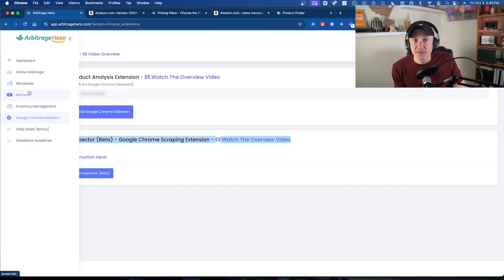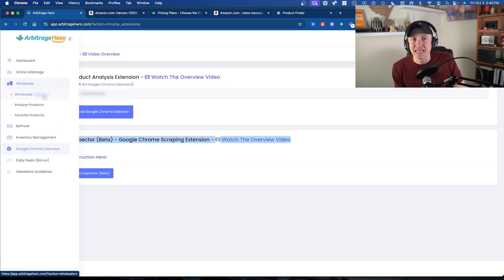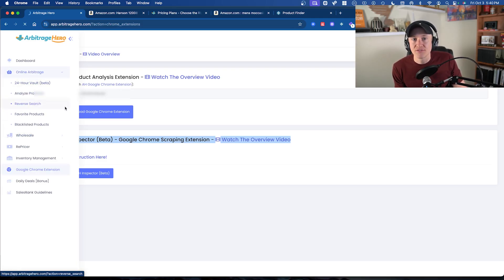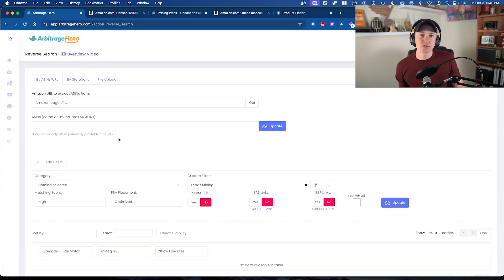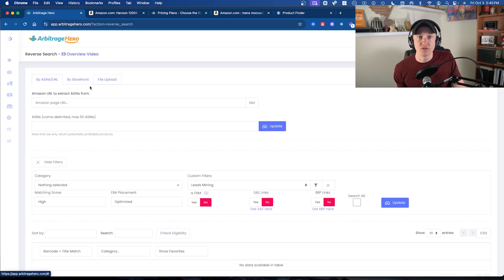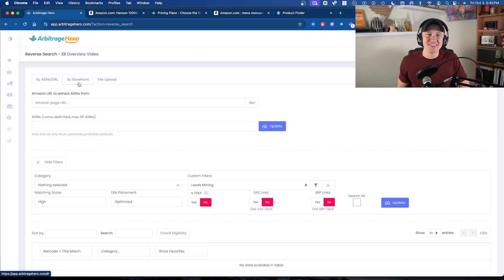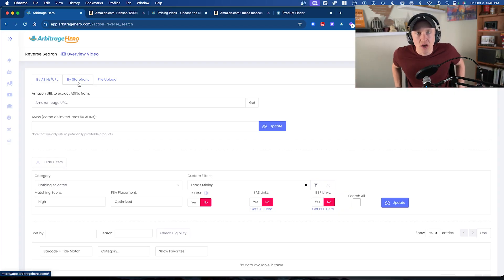The other features include a repricer, inventory management, and wholesale features for analyzing suppliers, storing suppliers, analyzing products, and favoriting wholesale products. But ultimately, from a sourcing tool perspective, my favorite way is using the file upload or the reverse search and reverse sourcing features — whether that's in Nepeto, Arbisource, Arbitrage Hero, Tactical Arbitrage, or any others that exist, and I'll probably do more demo videos on those.